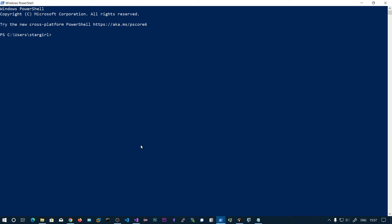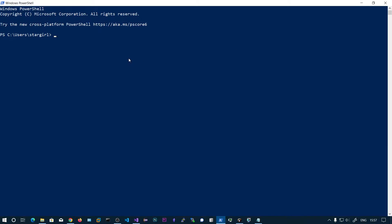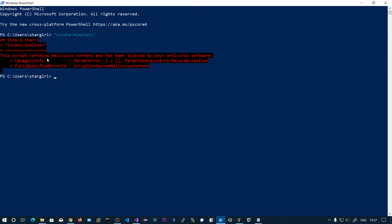AMSI works with Windows Defender — the function results will be evaluated by Defender. Not only Defender; if you have any other antivirus, that antivirus can also work with this AMSI DLL. So with Windows Defender on, if I type 'Invoke-Mimikatz', you can see it says this script contains malicious content and has been blocked by your antivirus software, which is Defender.